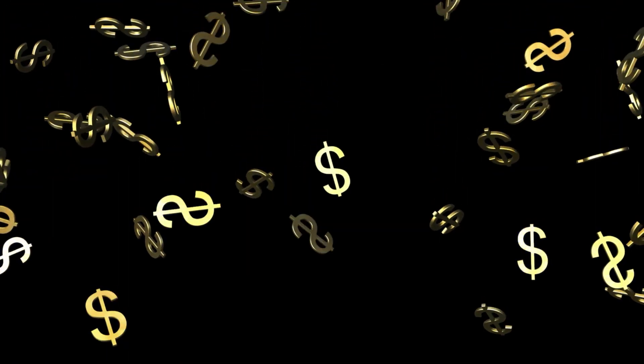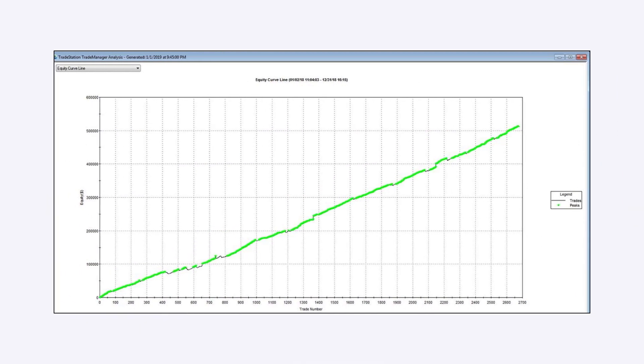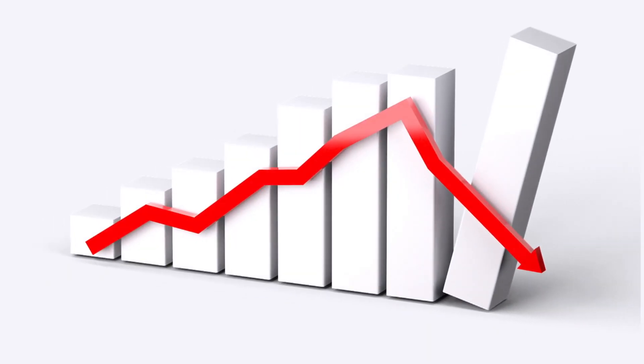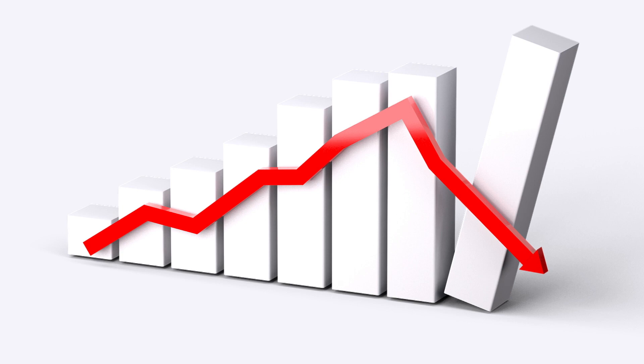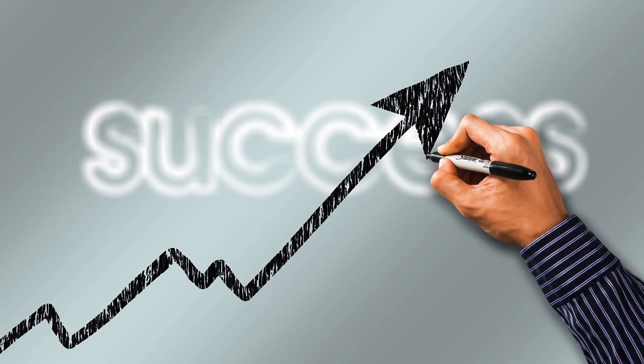How many trading ideas have you seen where they show you a great looking equity curve like this? That really does look great. And what do you do? You start trading it without any real knowledge of whether it works or not. And guess what? You lose money on it. I've done it and I know you've done it too. But some ideas do work. So the question becomes, how do you tell the good strategies from the bad strategies without putting your money at risk?